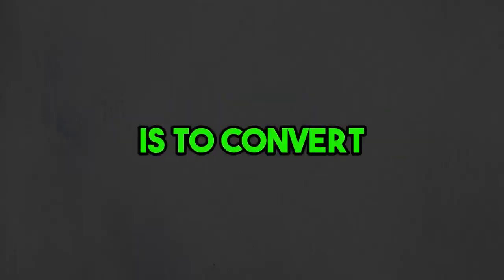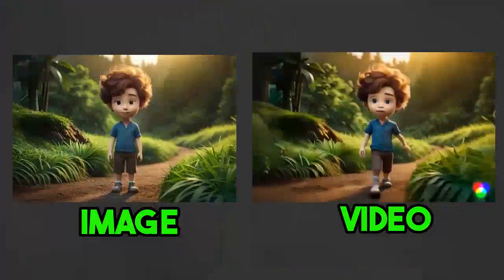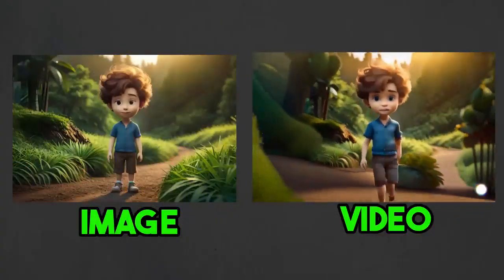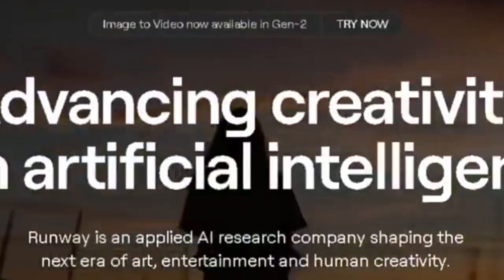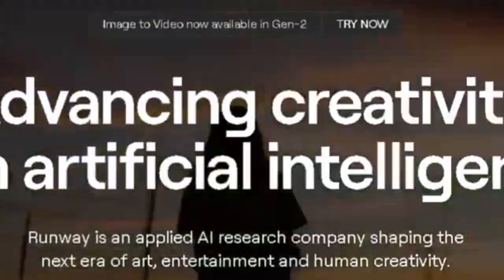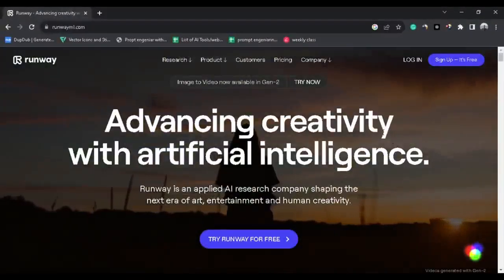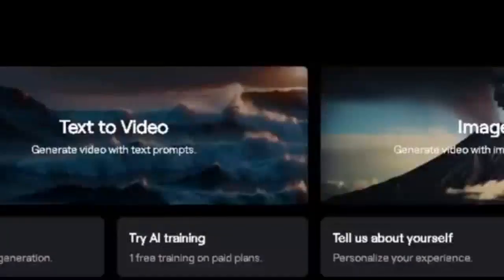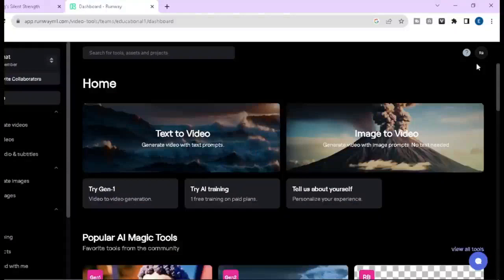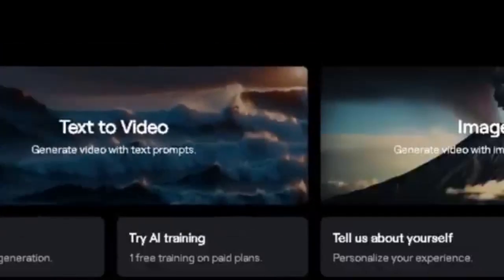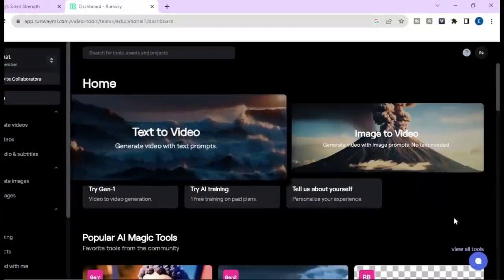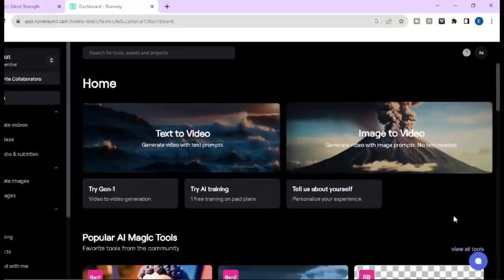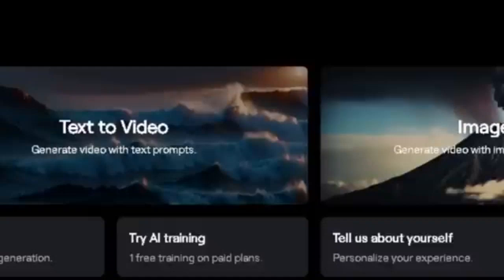Our fourth step is to convert our AI generated images into an animated video. To do that, I am going to use Runway.ml. First of all you need to create a free account. When you log in, you will see this page. You can use this AI tool in two ways: number one, text to video; number two, image to video — and this is my recommended way.